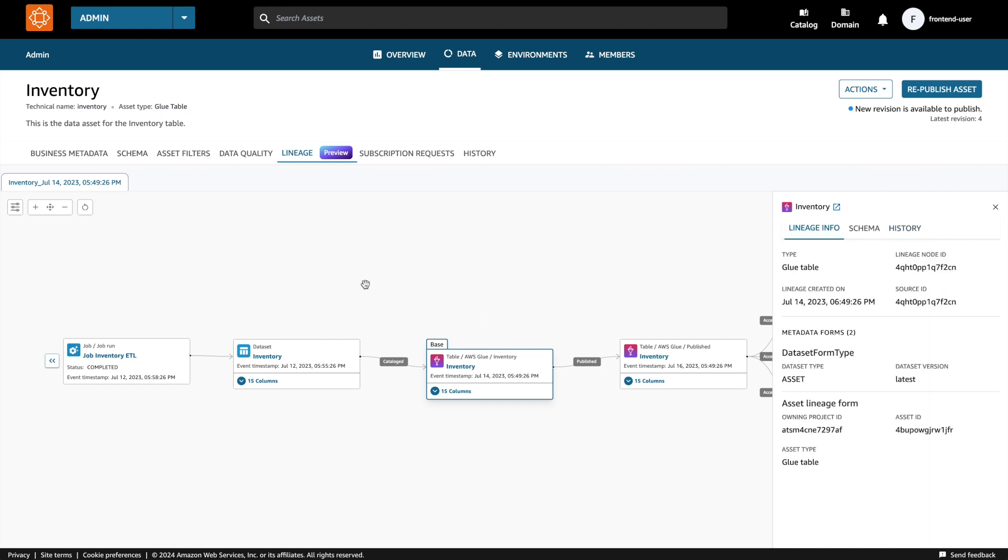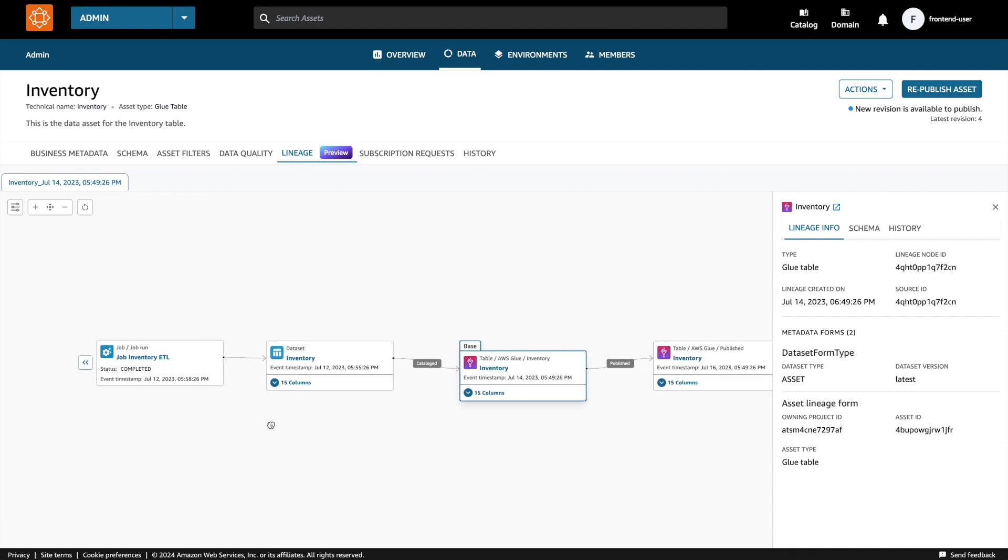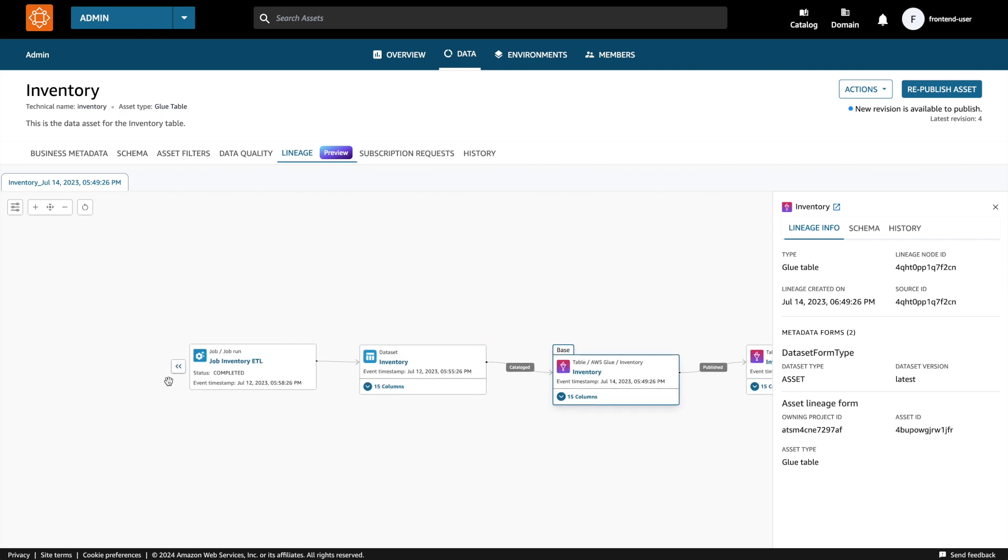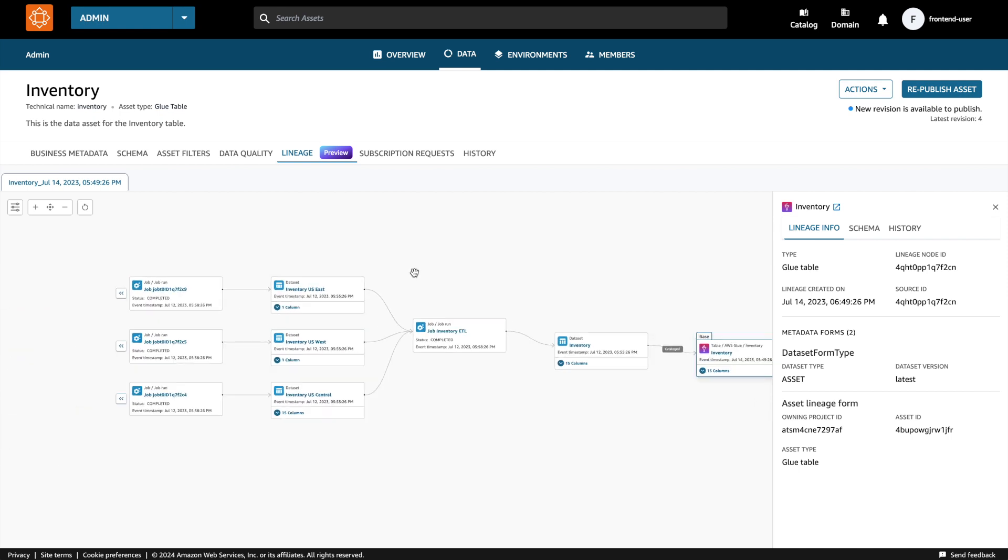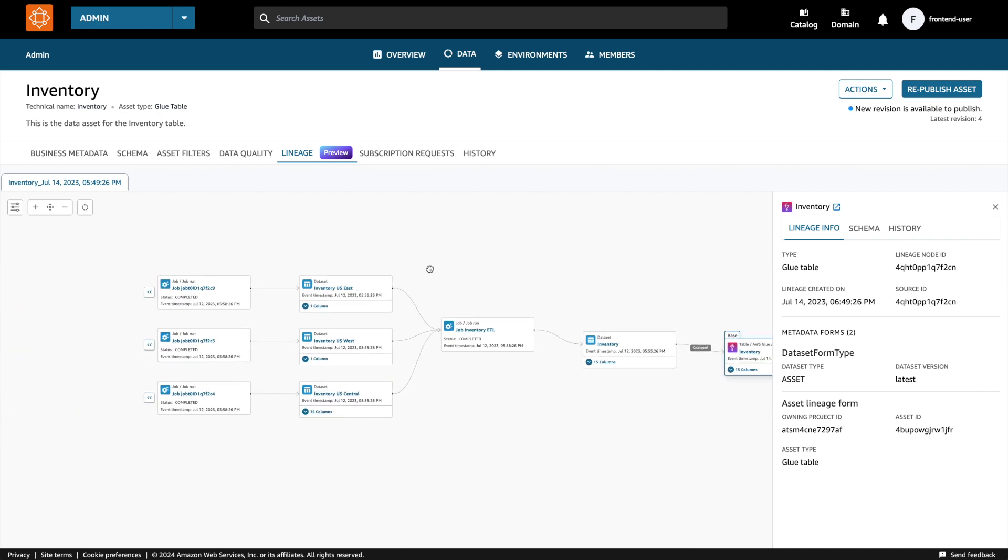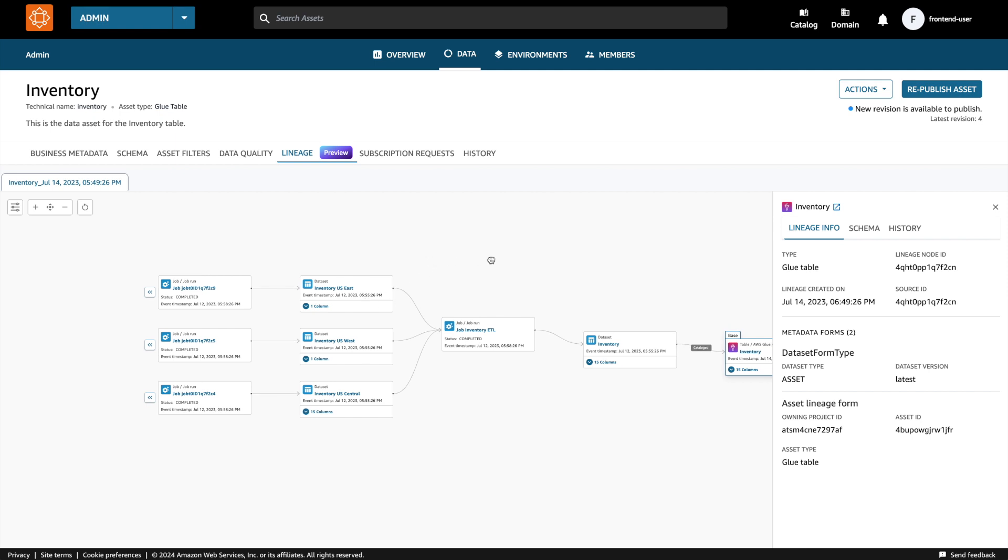Let's take a scenario where the producer wants to know the provenance of data. To do that, the user can click on the upstream expand arrow and this will open up more lineage nodes upstream. You can see that there is a job inventory ETL that is bringing together data from inventory data stored in different regions. Let's expand further from the job nodes to see where that data is coming from.